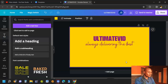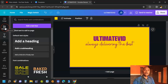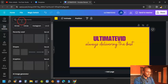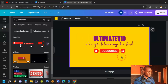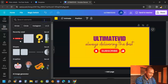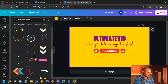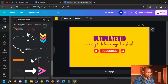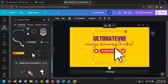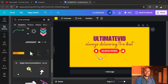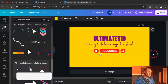Go to Elements and type in 'subscribe.' Select a subscribe graphic and drag it into place. Then go back to Elements and type in 'animated arrow' or 'arrow animate.' Different arrow options will appear — select one and adjust its position on the canvas. These are the core elements for your YouTube intro.